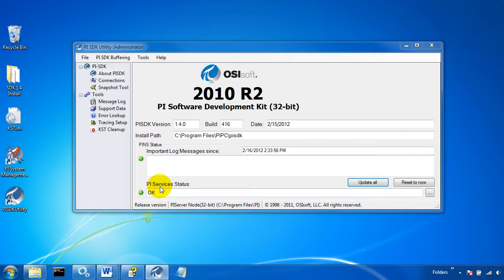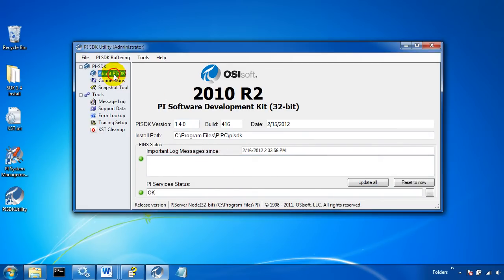The SDK utility included in PI SDK 2010 R2 includes a number of new troubleshooting tools. We'll start off with the About PI SDK option up here. This shows us what version of the SDK we have installed.